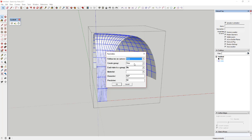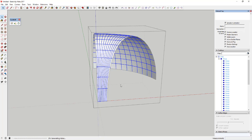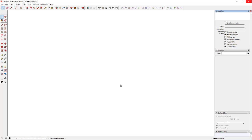It'll ask: follow me on curves — yes. Group each tube as a group — yes. Then for the diameter (it's asking for diameter, not radius), type in 0.25 — that's how wide we want those tubes to be. You can also adjust the precision, which is the number of segments it creates. If you have a slower computer, you may want to drop this down to about 8; it'll make them a little choppier but often doesn't matter much. Go ahead and run it — it'll take a little while because it's creating a lot of geometry. Down in the lower left corner it shows you the percentage complete, then it just goes into work mode.